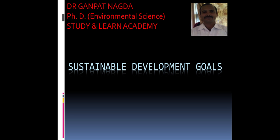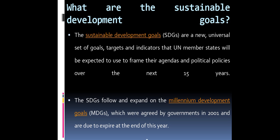The topic is Sustainable Development Goals. The Sustainable Development Goals, or SDGs, are a new universal set of goals, targets, and indicators that UN member states will be expected to use to frame their agendas and political policies over the next 15 years.